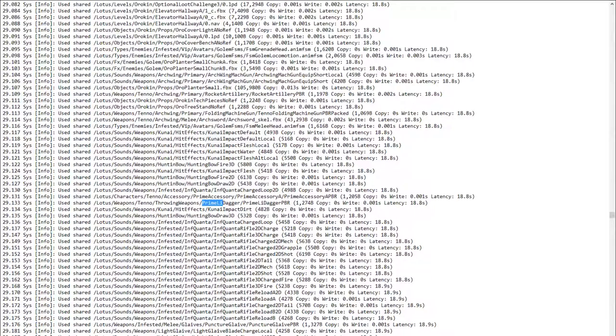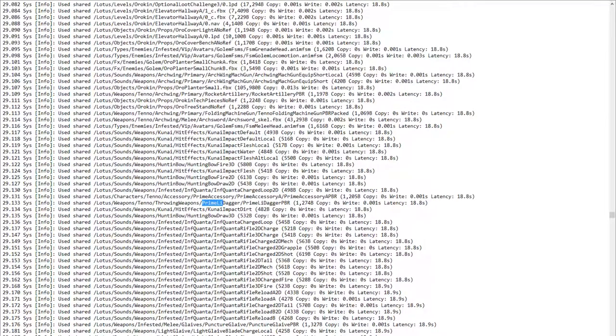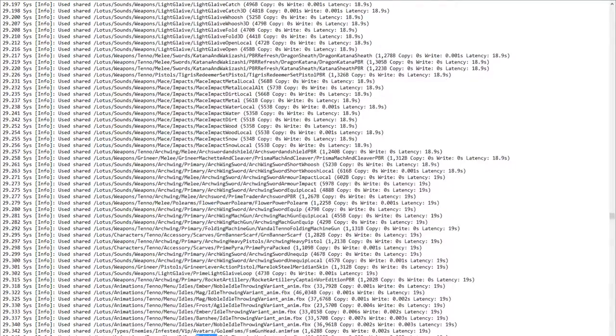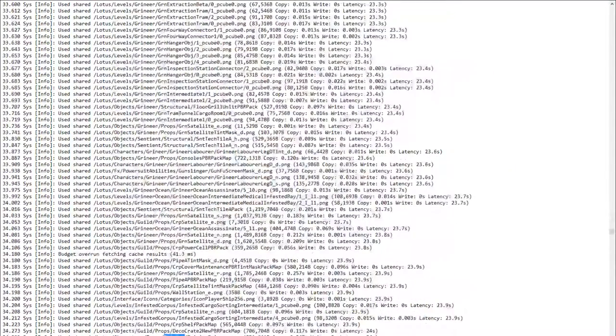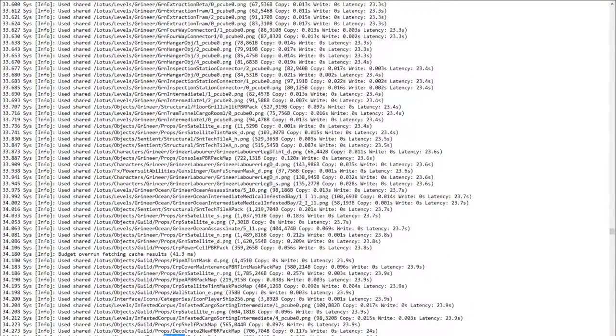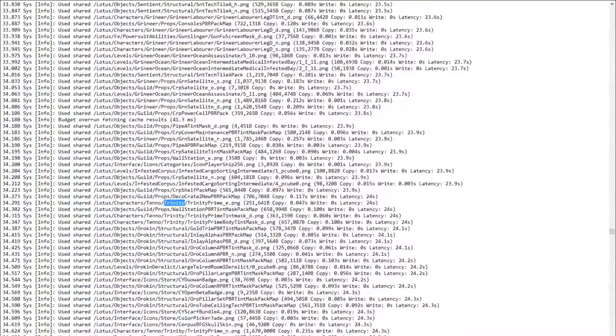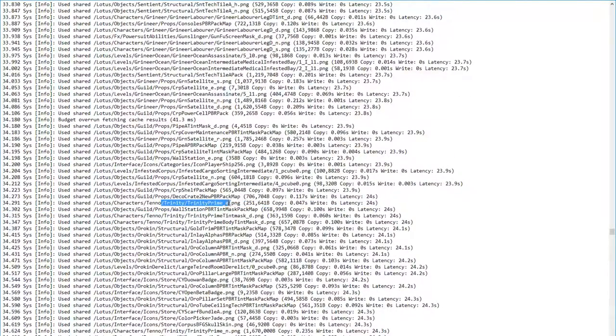So new daggers, hopefully we'll be seeing that come around pretty soon here. And we also have Trinity Prime, which was leaked as well. That should be something that is pretty well known already, I at least hope so.